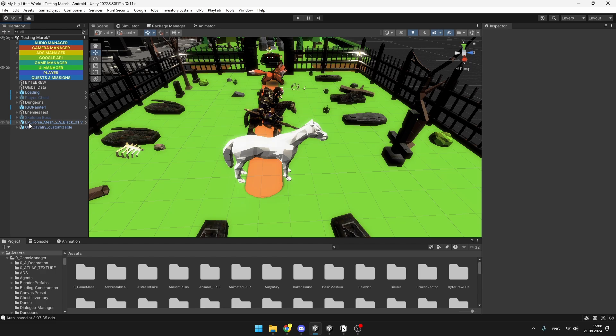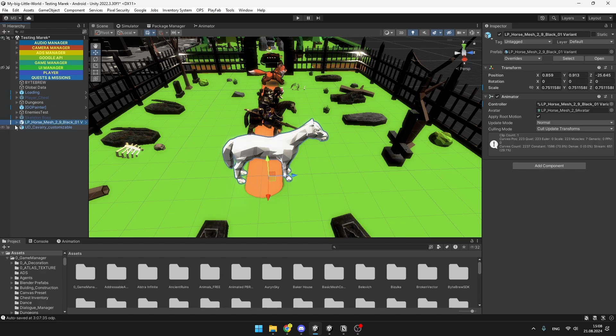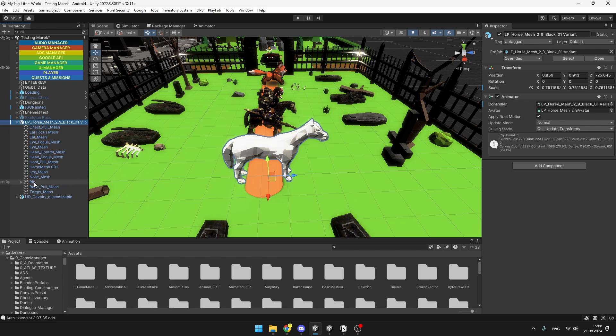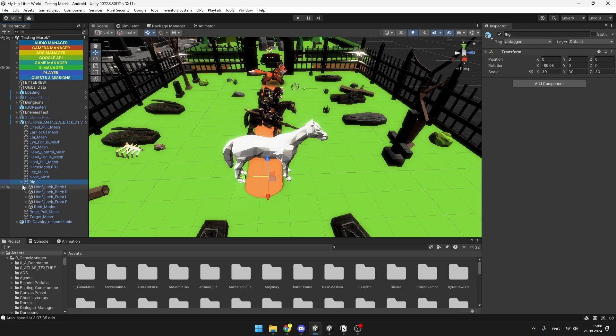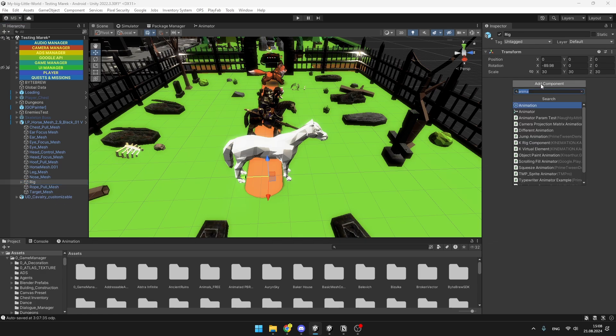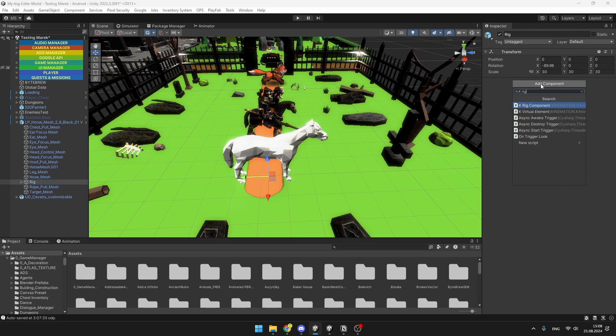we'll go to one of the horses that we have, let's say you can start with this one, and you should find the topmost bone that there is, in this case it is called a Rig. So under the Rig we have all of the bones, and to the topmost bone you need to add component which is called Guy Rig Component.